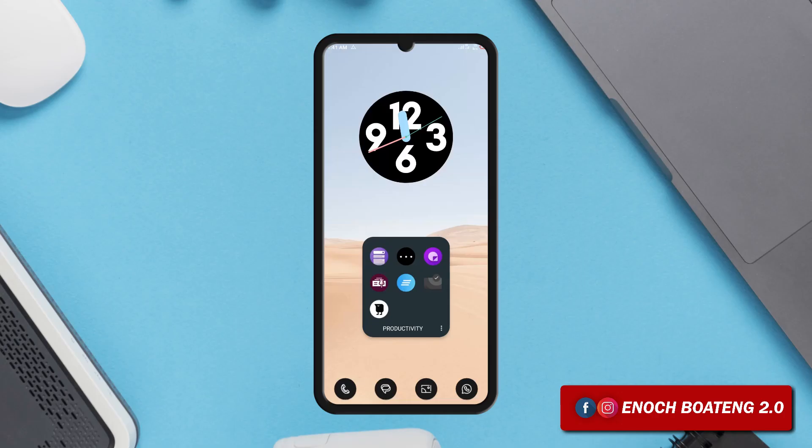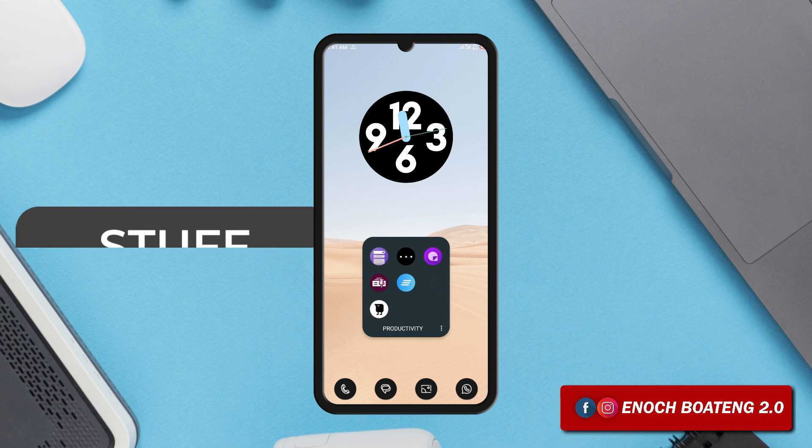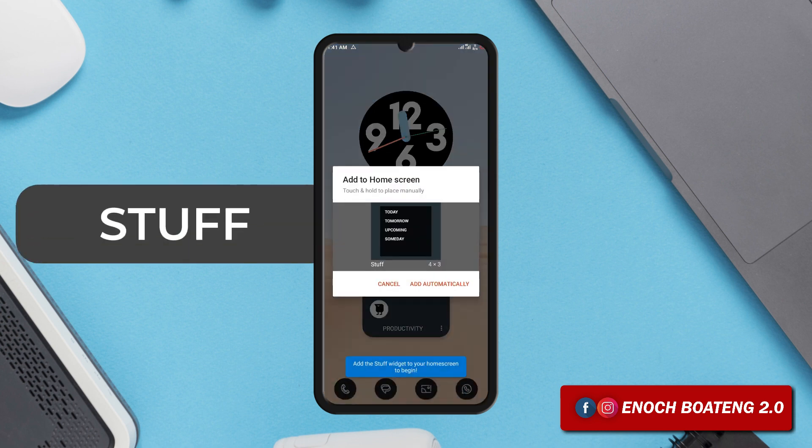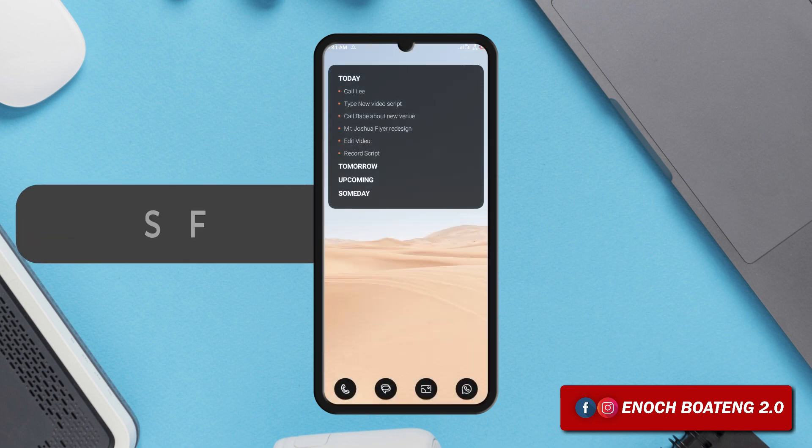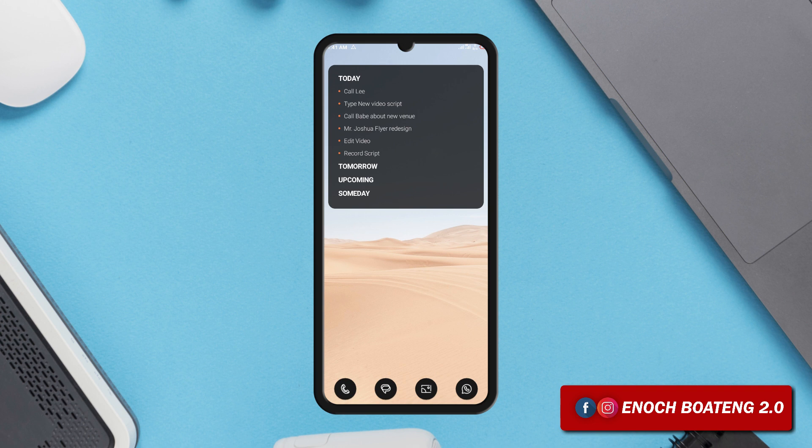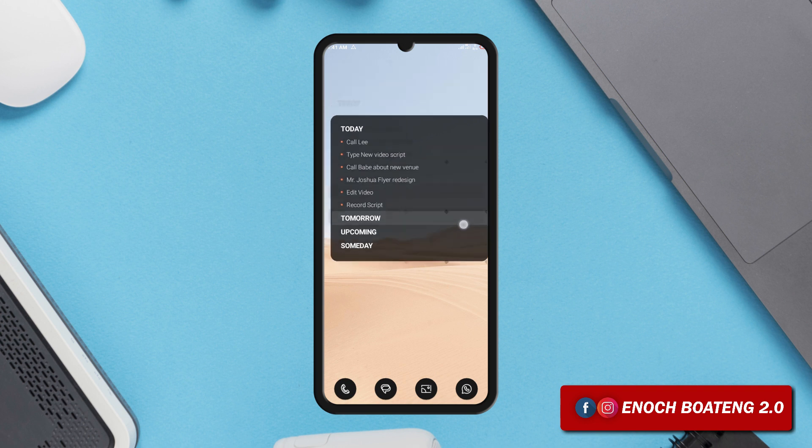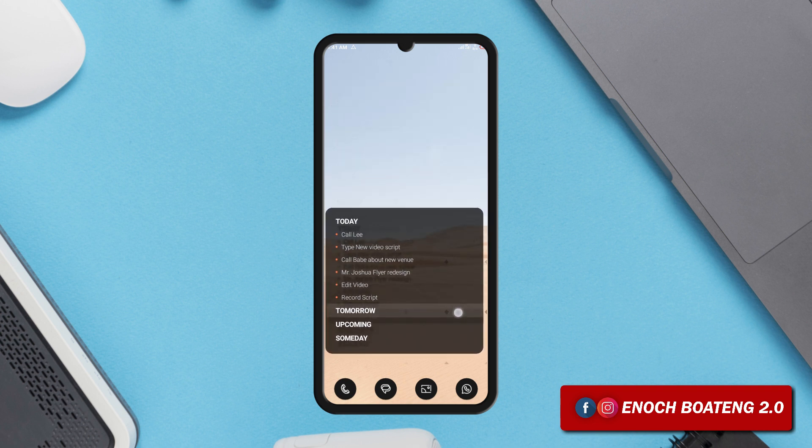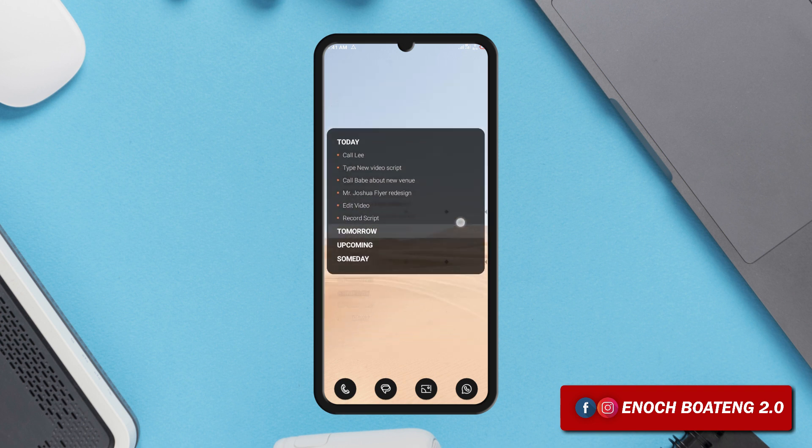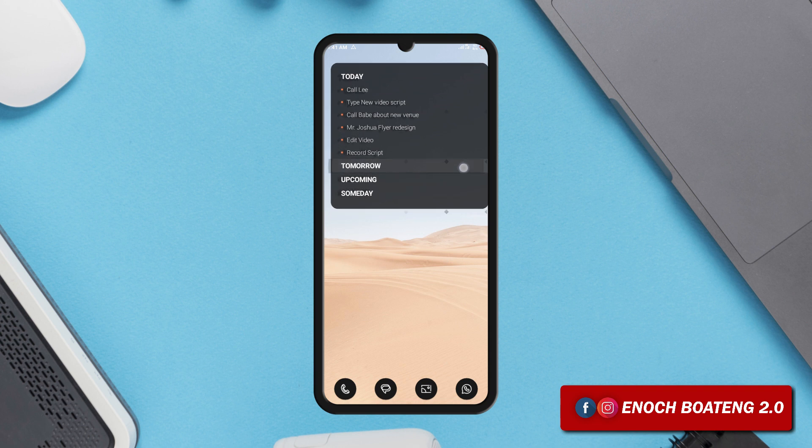One of my favorite to-do widget applications is called Staff. Now this application only comes with a widget, so once you install and attempt to launch the application, you will have to drag its widget to the home screen before you can add your list of tasks.